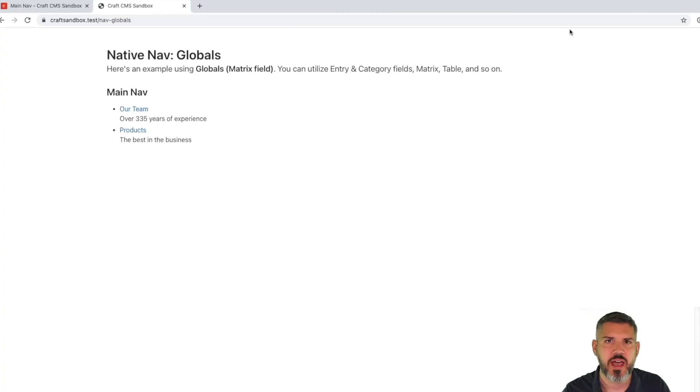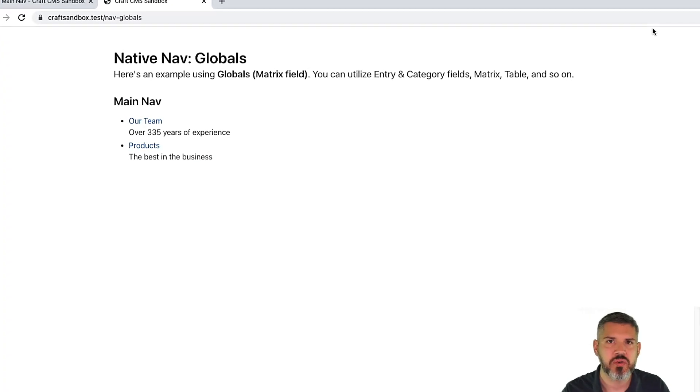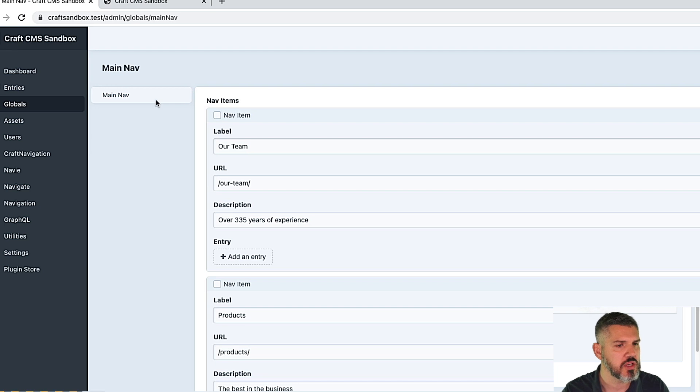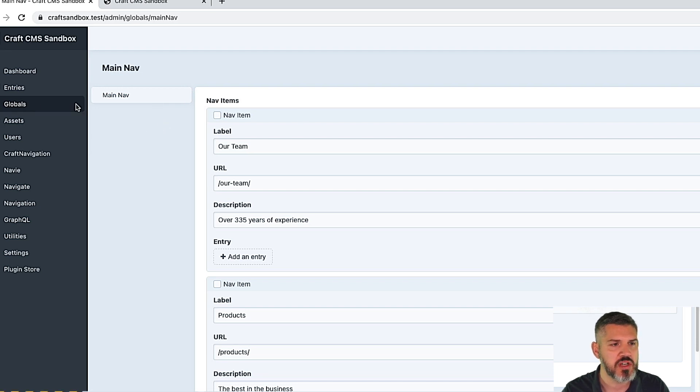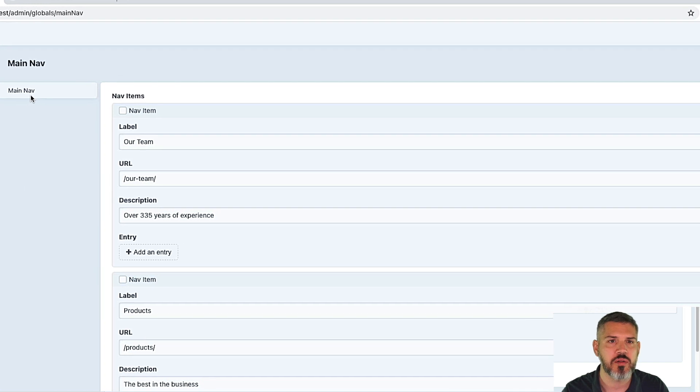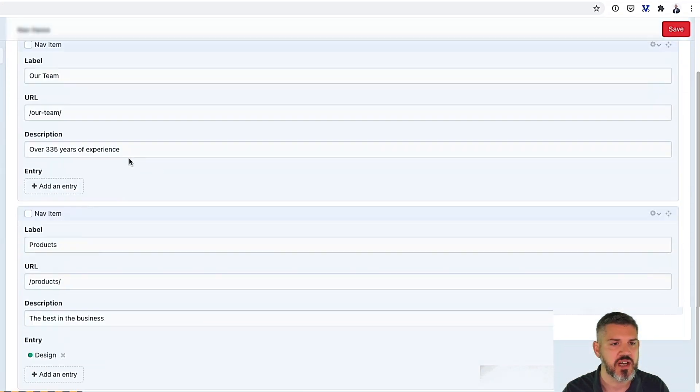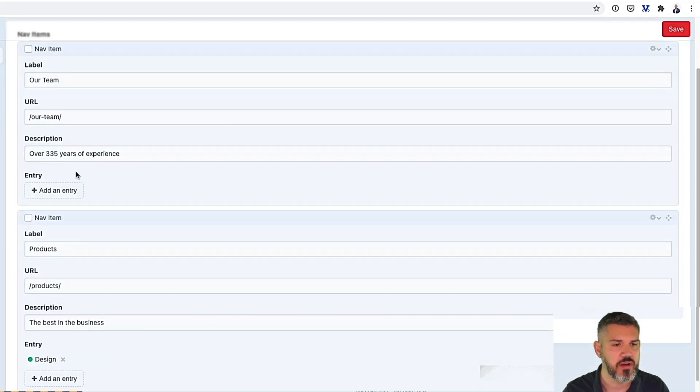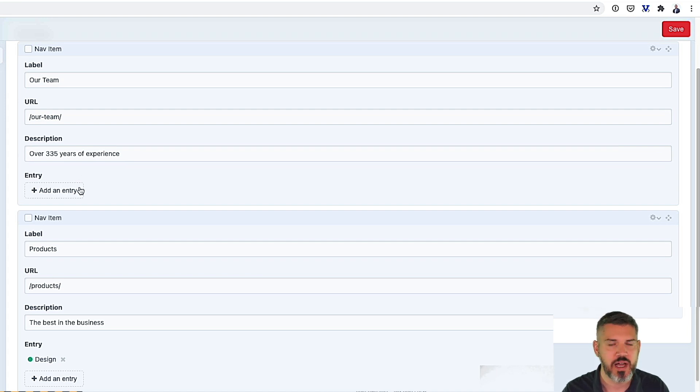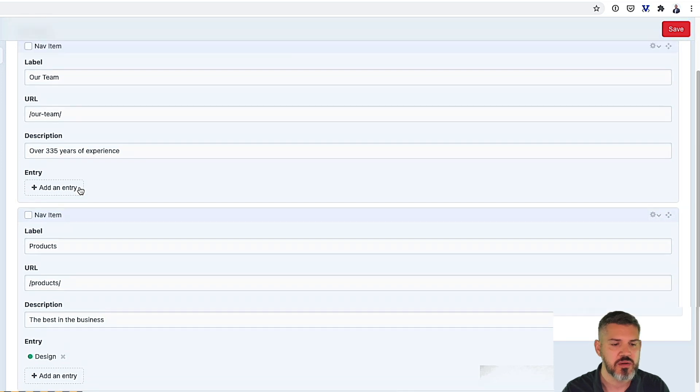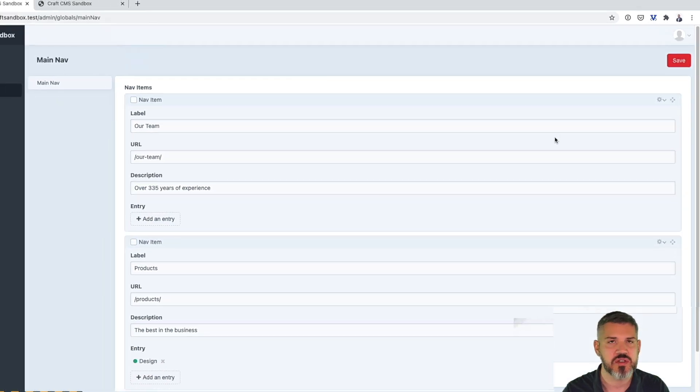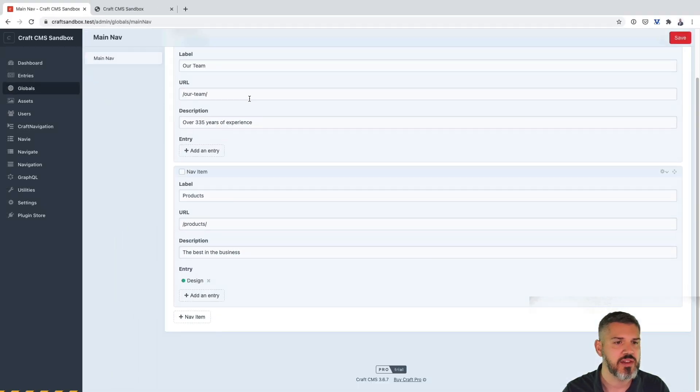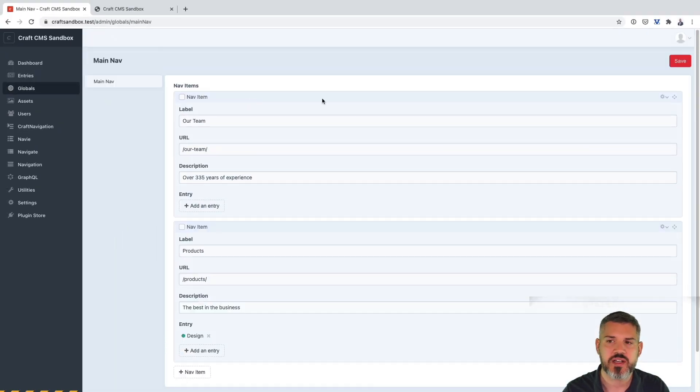Let's have a look at using built-in functionality to create navigation. In this case, we're using globals. So just like you would expect, go to globals. What I've done here is I've set up a global set called main nav. I've created a matrix field which has a couple of fields: has a label, URL, a little description. You can use relationship fields like entry, category, asset. You can mix and match fields as you see fit. Matrix fields lend themselves really well to this type of thing. So you can drag and drop and reorder.